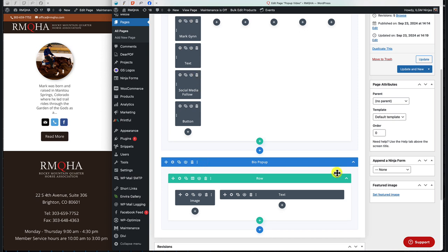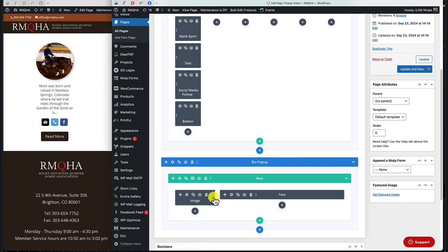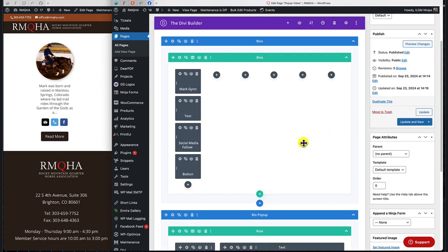So every pop-up display you build will have the standard Divi display section, then a new linked section for the pop-up itself. Inside that new section is again standard Divi — just an image module and a text module.